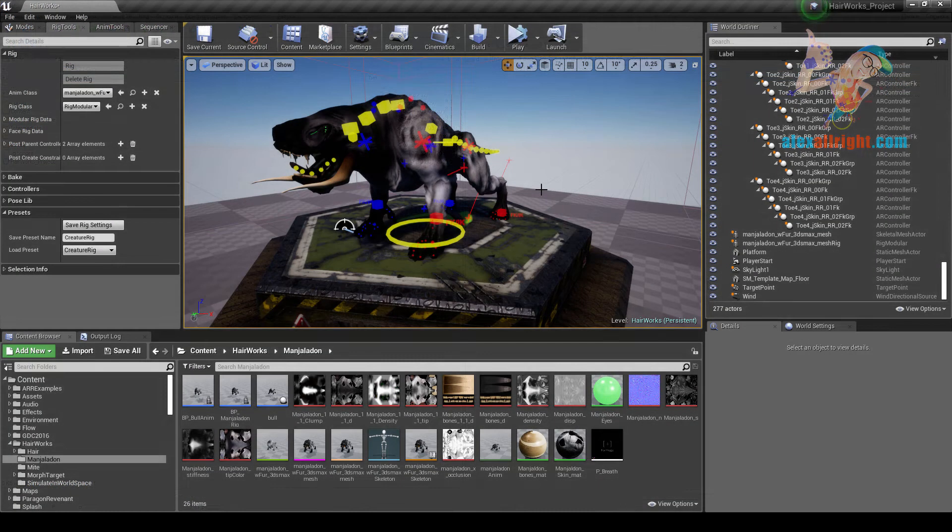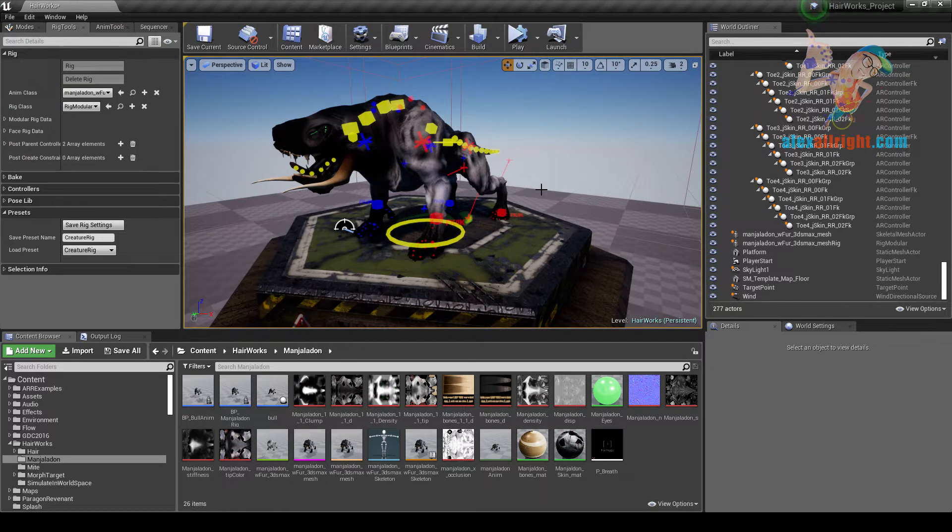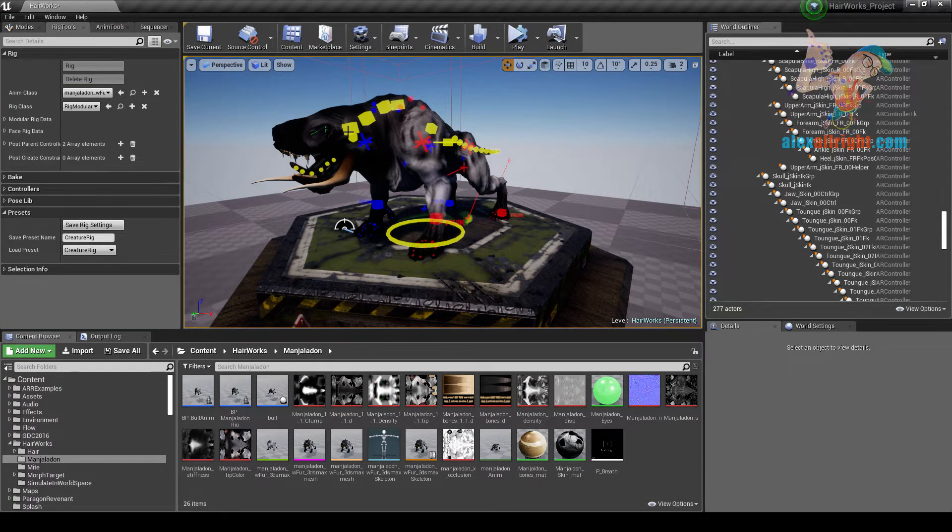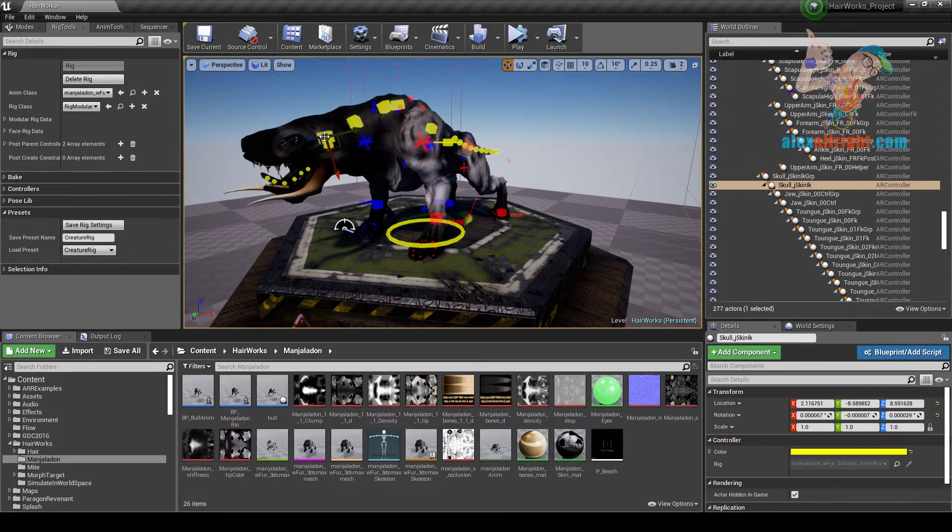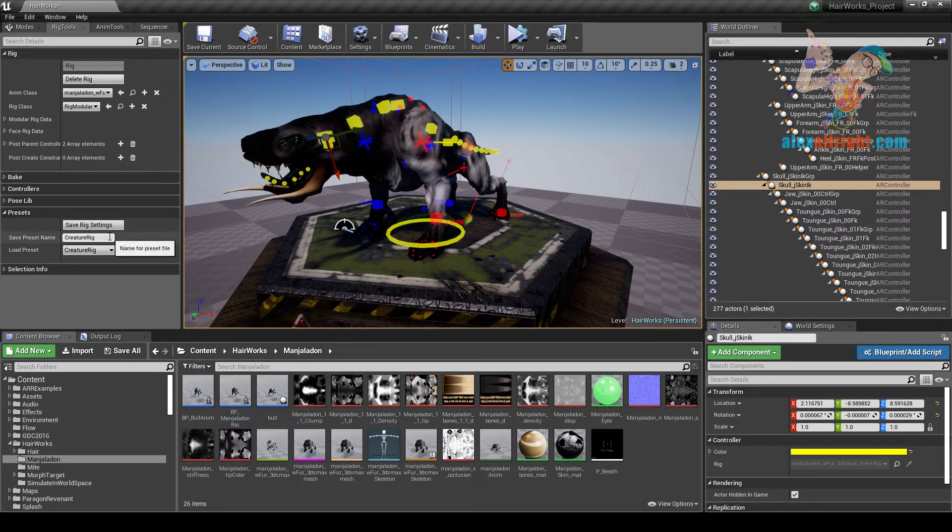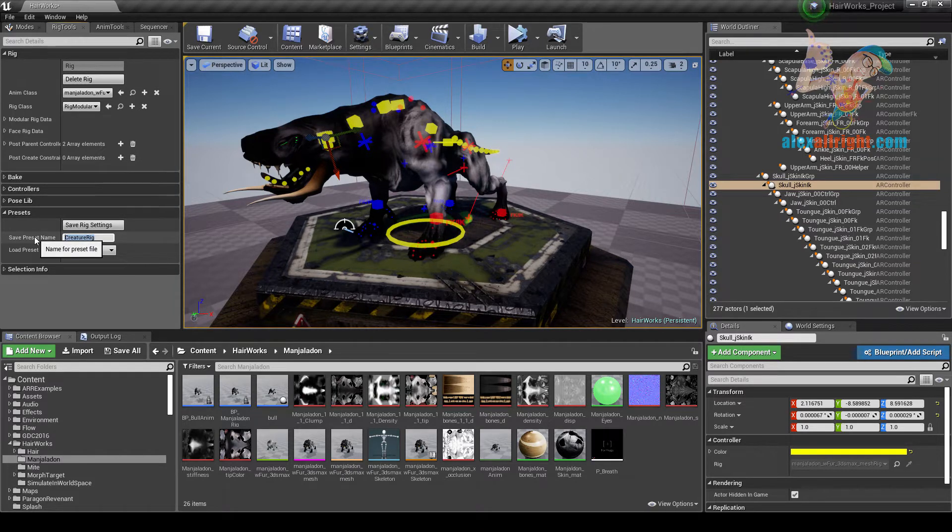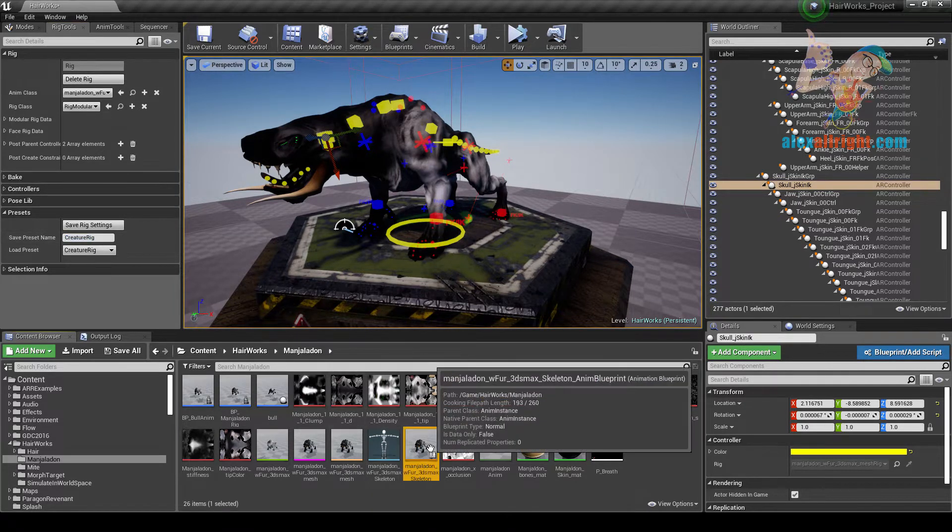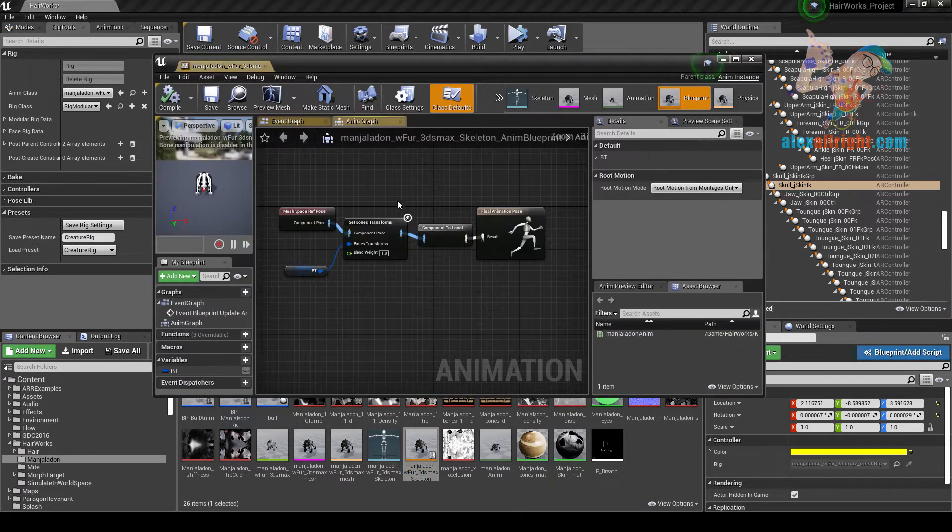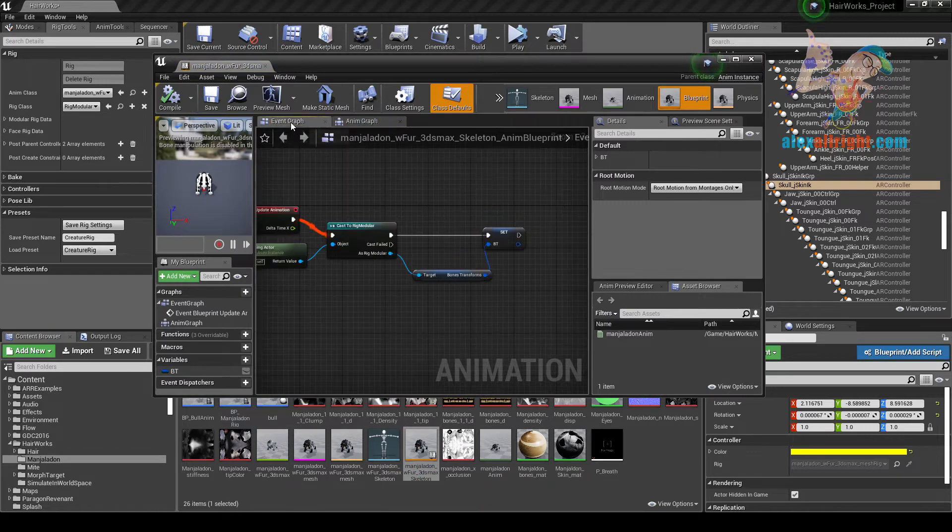Now let's take a look at how to set up Nvidia Hairworks with AlrightRig. Here I have a Creature Rig. You can find the download link for this preset under the video. It also has a basic AlrightRig AnimBlueprint setup.